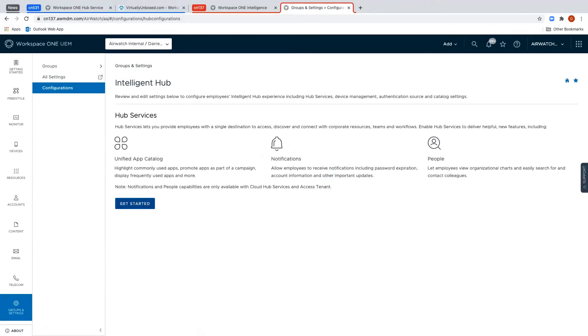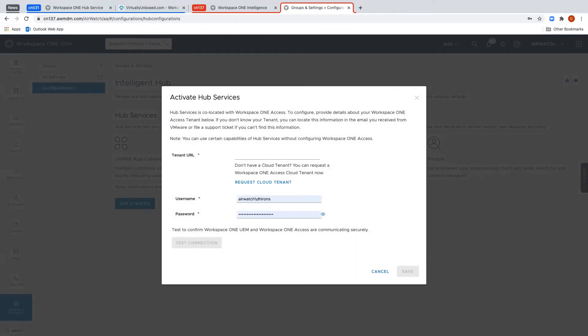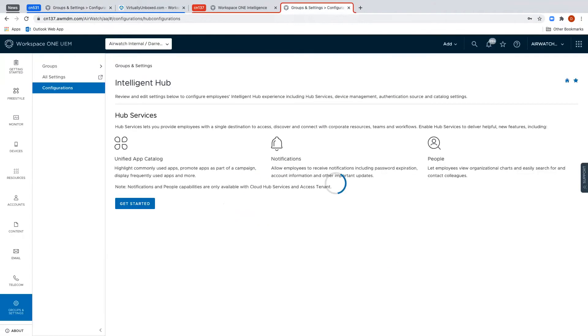Now here you can click the Get Started button and it will ask you for the Workspace ONE Access Tenant URL. If you already have an Access Tenant you can enter the details in here. If not, click the Request Cloud Tenant link.